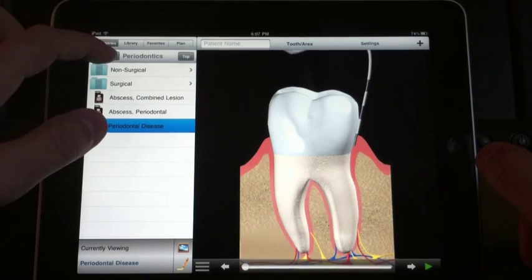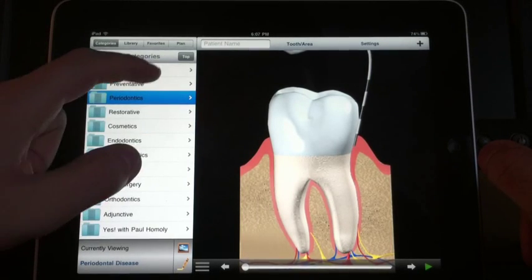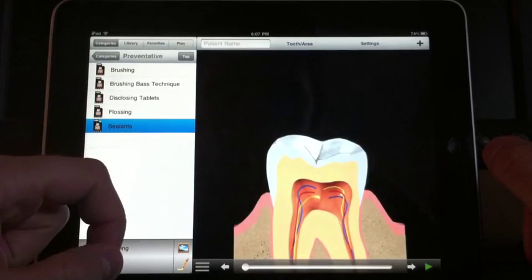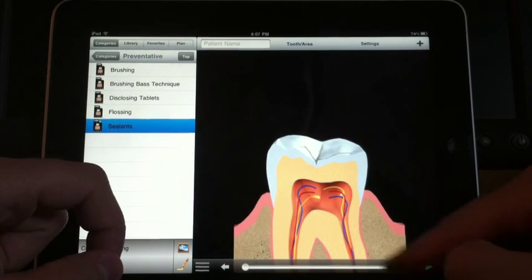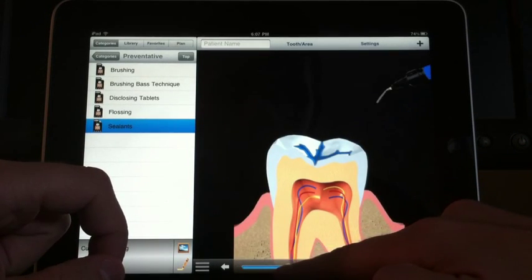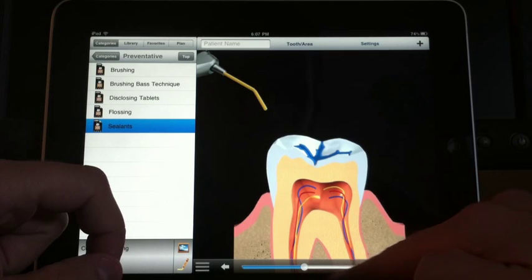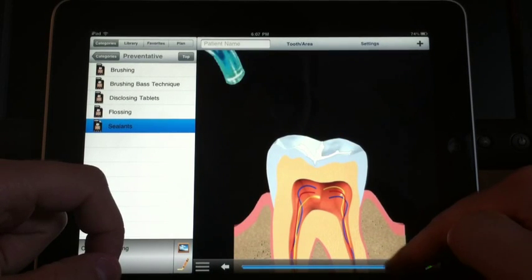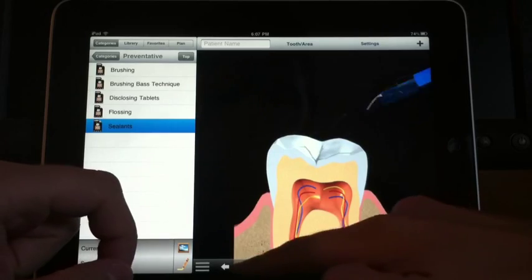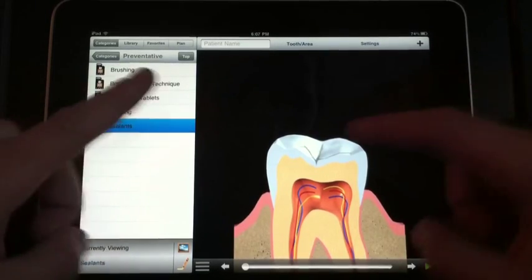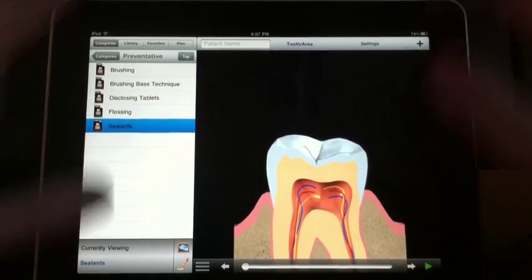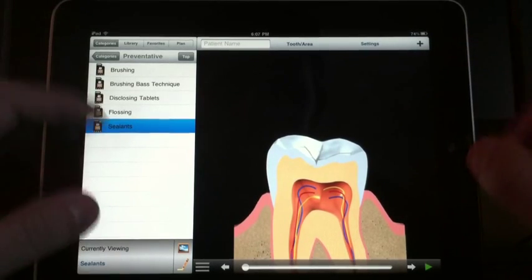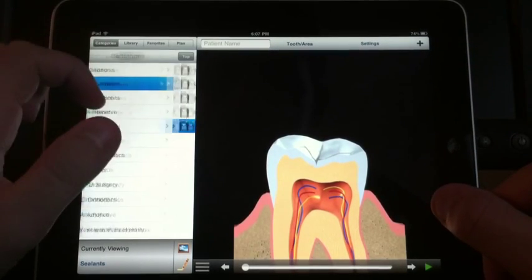I'll show you the sealant one, which I use quite a bit too. Moving through it, it just shows the etch, rinsing, and applying the sealant and cure. Of course there are a couple of steps it doesn't show — I usually prep the tooth and so on — but it gives the patient a decent idea of what's going on.